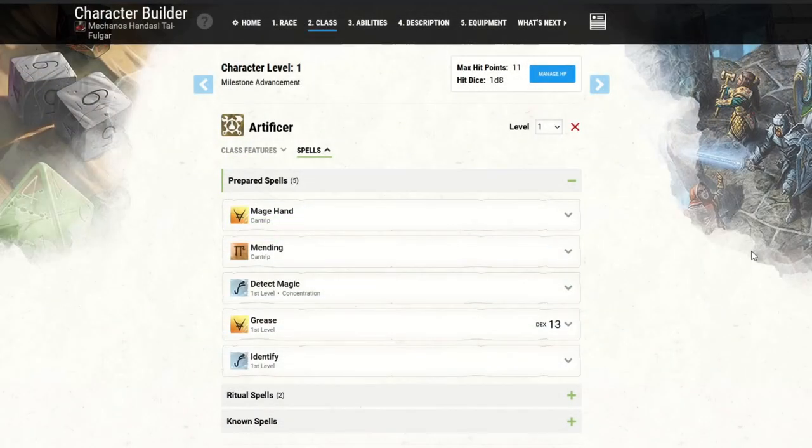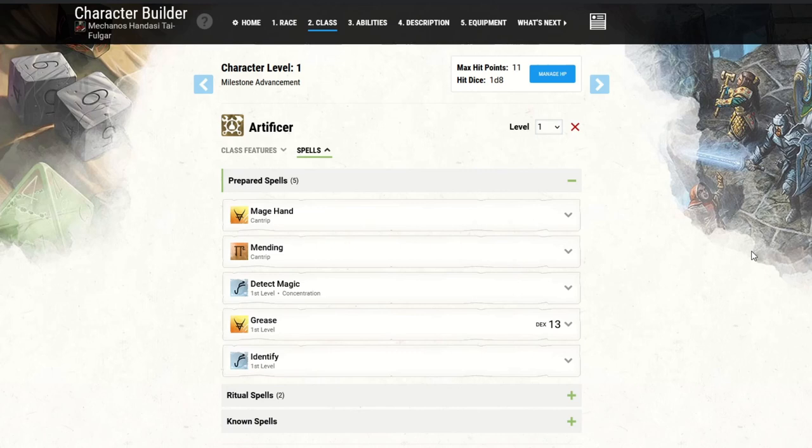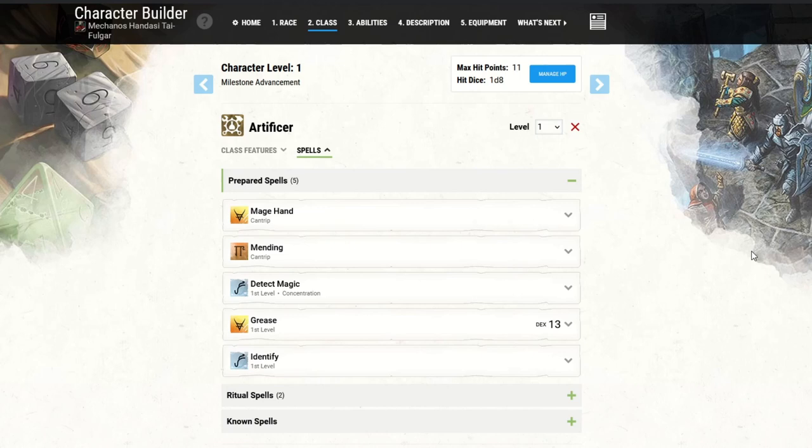For my spells, yet again, I wanted to stick to the kind of character background and character story, because that's essentially what the challenge is about and what I just love to do when I'm designing my D&D characters. So I went with Mage Hand and Mending for his cantrips. Kind of makes sense, since he's an engineer, really focused on his work. He needs Mage Hand to grab all his tools. He needs Mending to repair the stuff he kind of damages by accident, which is often.